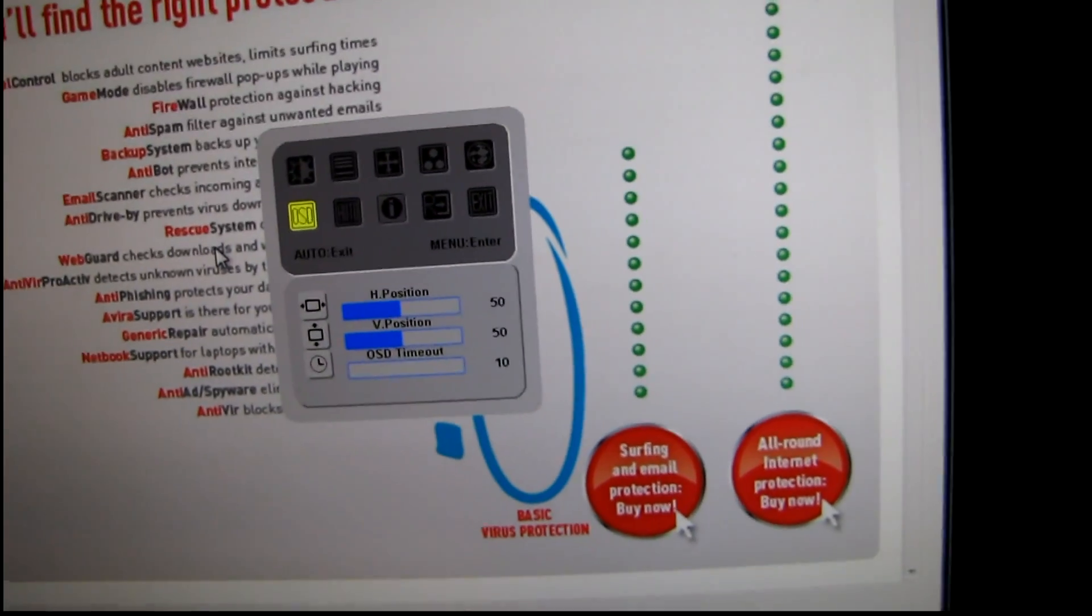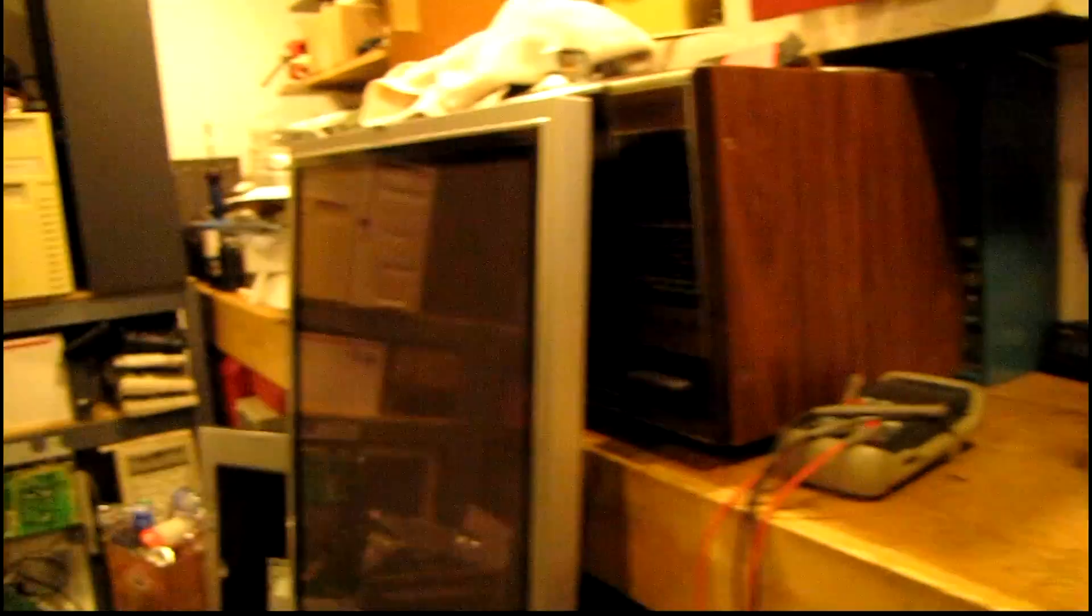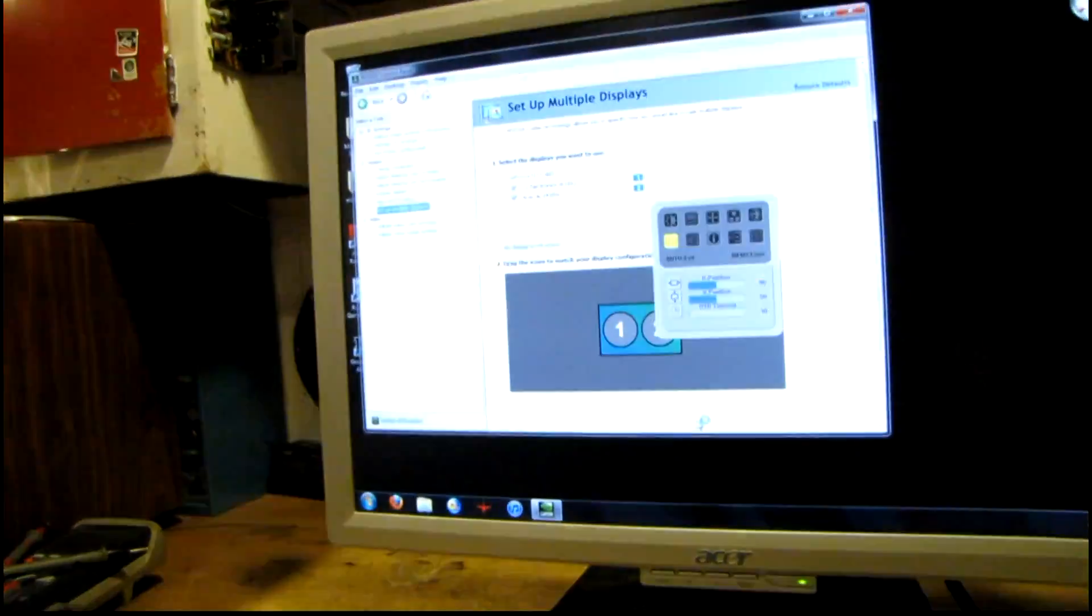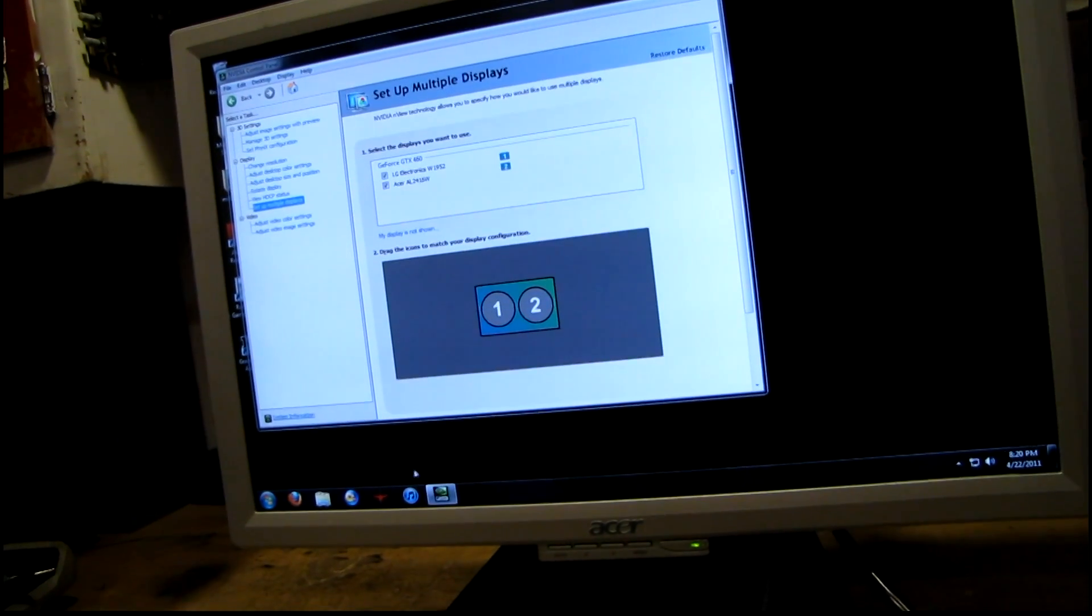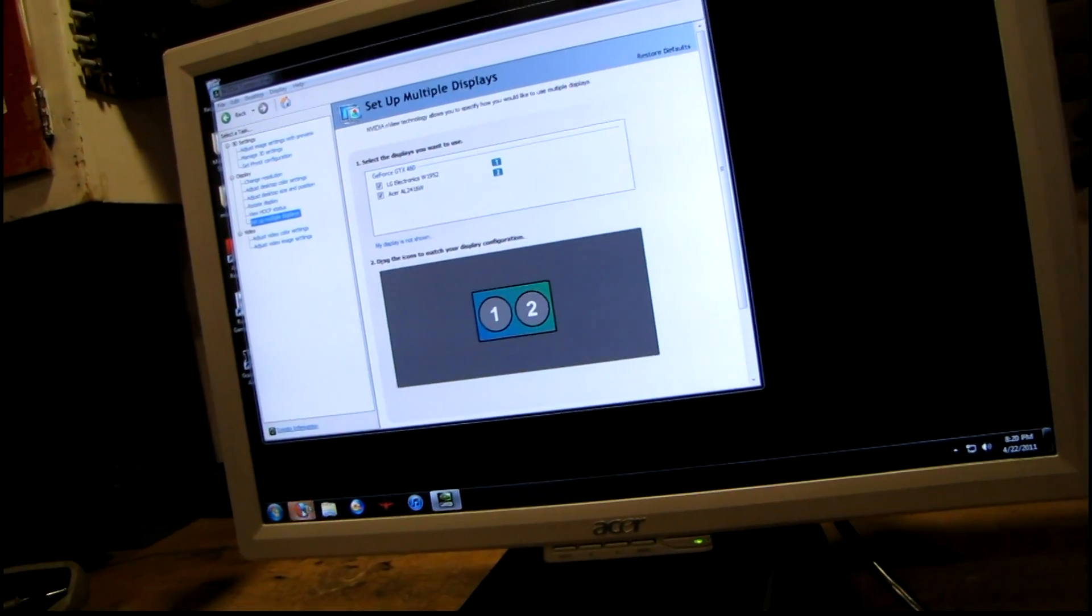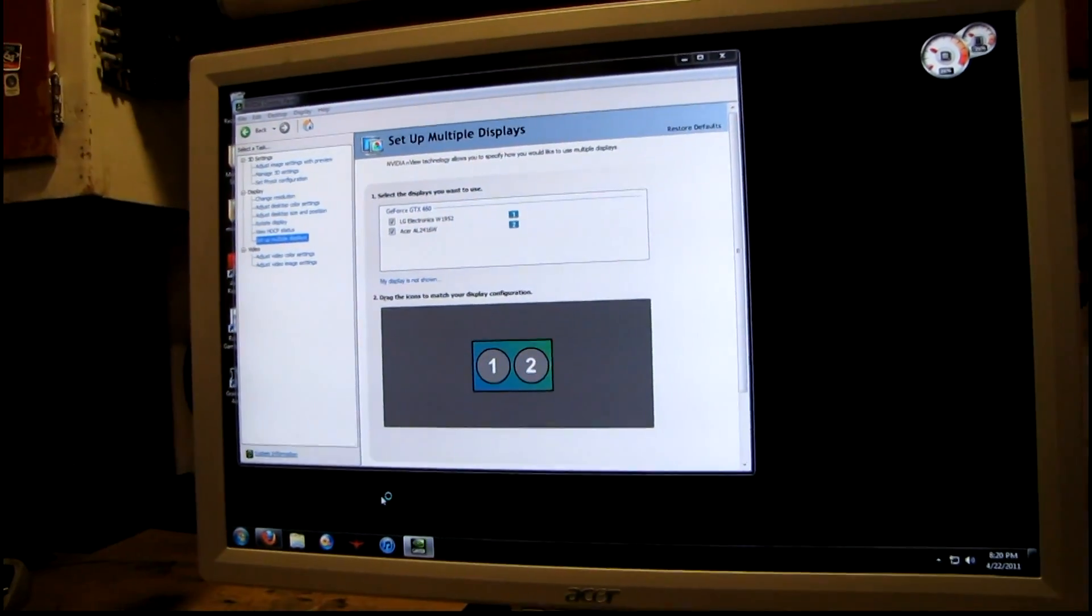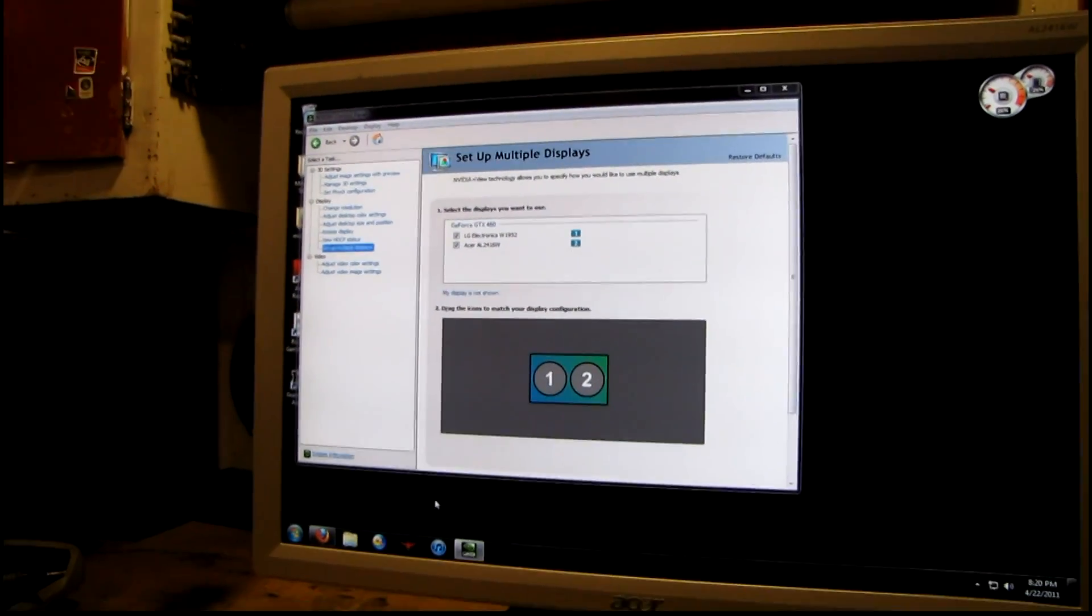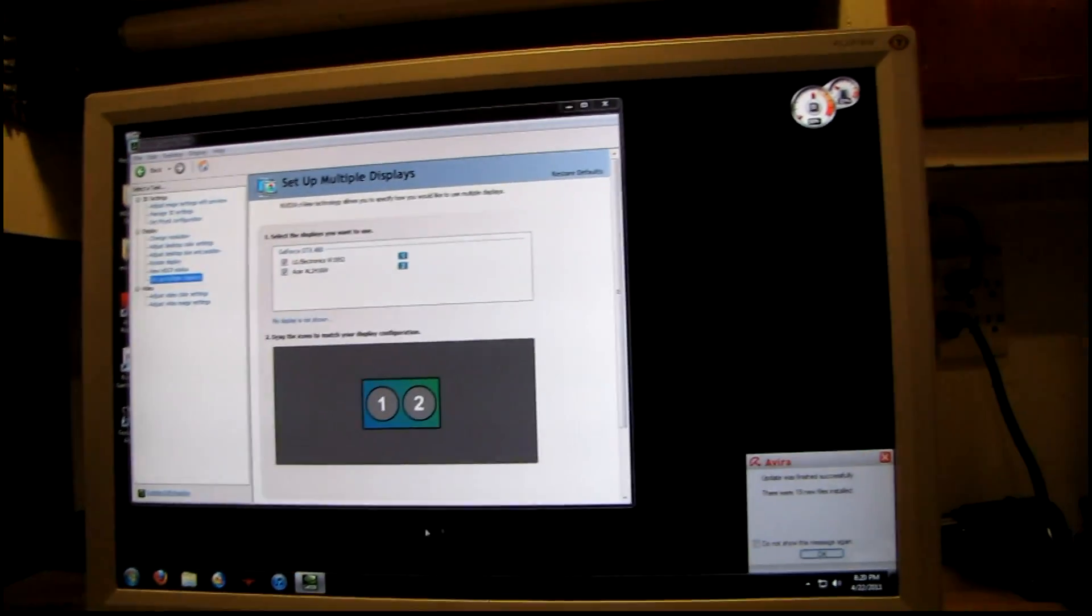My virus scanner is updating itself. Okay. Be a nice monitor when I get it all finished up I think.